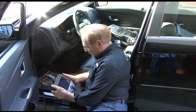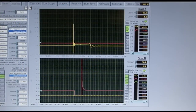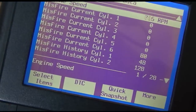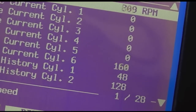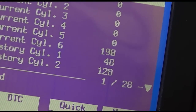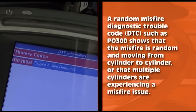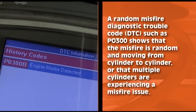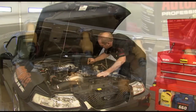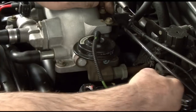When diagnosing ignition misfires, it's very important to use tools that allow you to see what's actually going on. A scan tool displaying data generated by the powertrain control module can't tell you what the ignition waveform pattern looks like — it can only show you that the PCM has detected a slowdown on a particular cylinder or on multiple cylinders. A random misfire DTC such as P0300 shows that the misfire is random, moving from cylinder to cylinder, or that multiple cylinders are experiencing a misfire issue. This type of misfire can be caused by a lean condition at idle, a vacuum leak, clogged fuel injectors, or a leaking EGR valve.